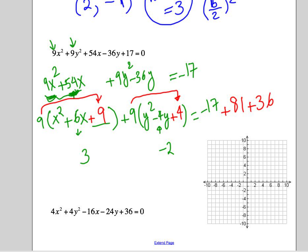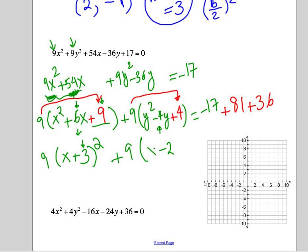Now we factor: the x group becomes x plus 3 squared — that's b divided by 2, or the square root of the constant, which is 3. We leave the 9 on the outside, and the y group becomes y minus 2 squared. The right side is negative 17 plus 81 plus 36, which equals 100.